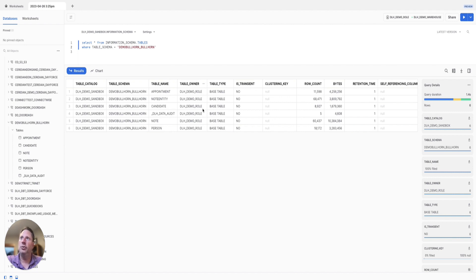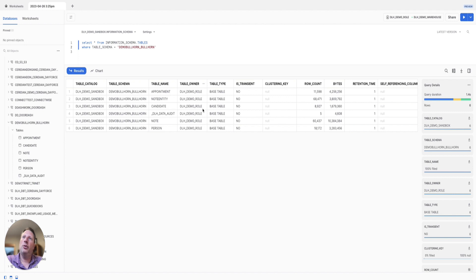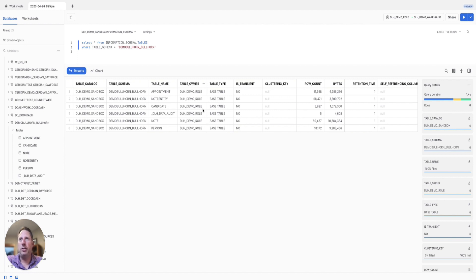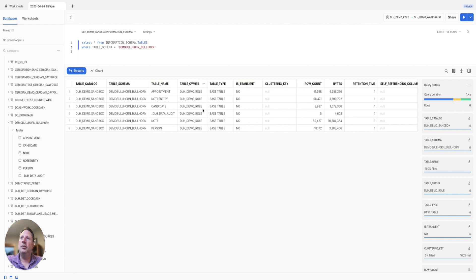In summary, we looked at creating a connector to Bullhorn, a target connection to Snowflake, and the sync bridge, which sets up the replication along with a schedule. We validated that the data is truly being landed in Snowflake. Thank you for watching this session. Please check out our other sessions for more information.